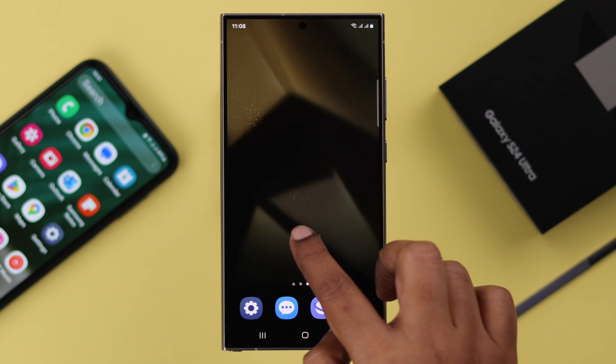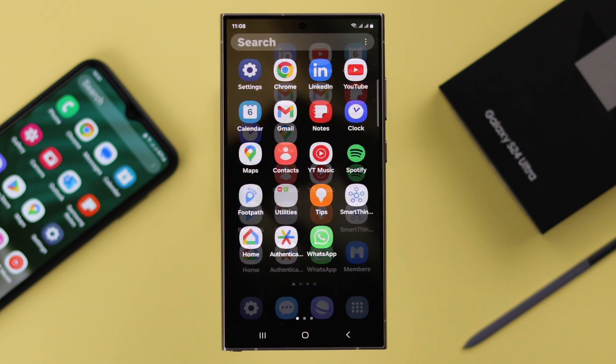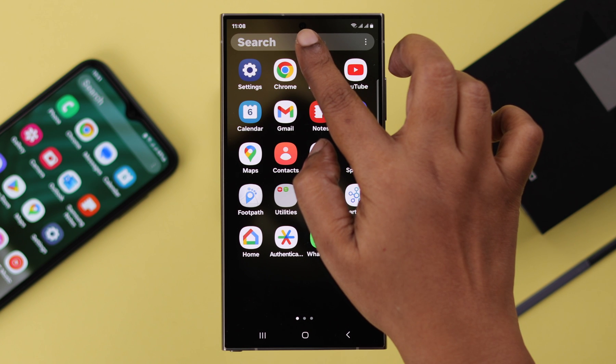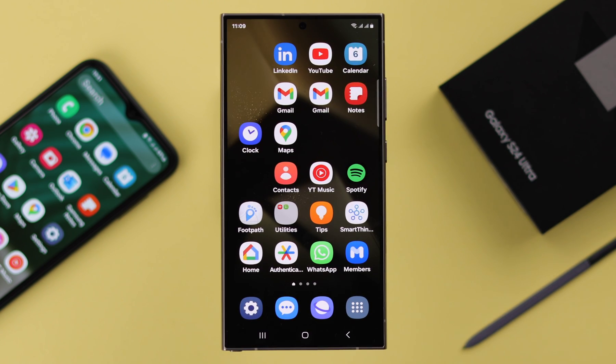Now that app is removed and hidden from your home screen and app screen. Even if you search for that app, you won't find it. If you want to use that app again, you'll have to unhide it.